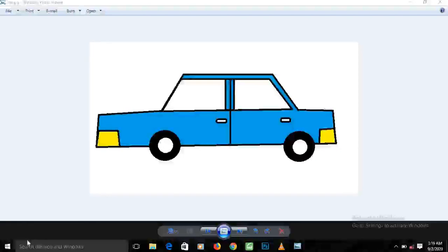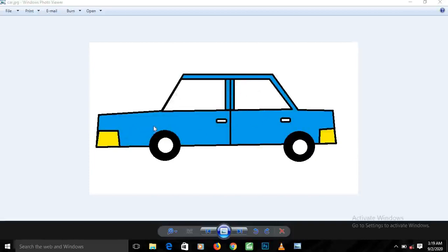Hello wonderful students, I believe you are having a wonderful day. In this video I'm going to be teaching you how to make this beautiful car using the application called Paint. So let's quickly get into it.